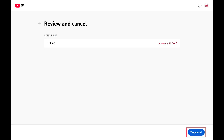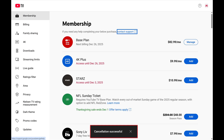Then tap Yes Cancel on the next screen. That premium channel will be canceled and won't be renewed going forward. You can check that channel and look for the red text to see what date you'll have access to that channel through.